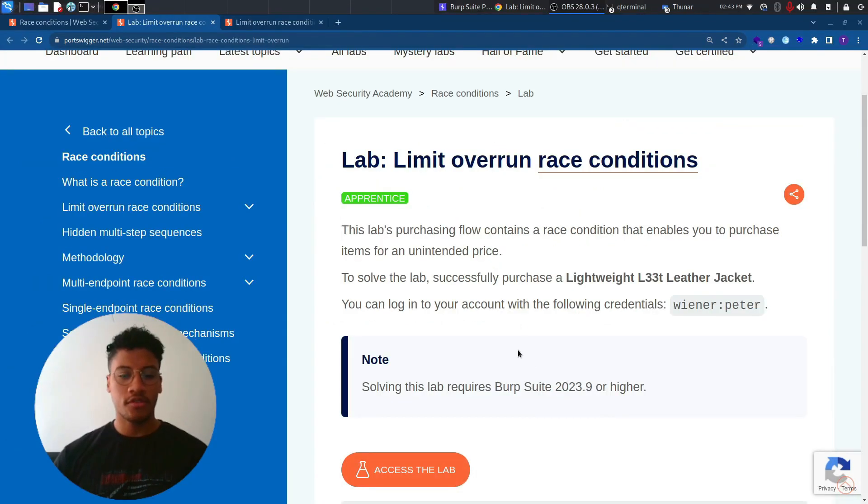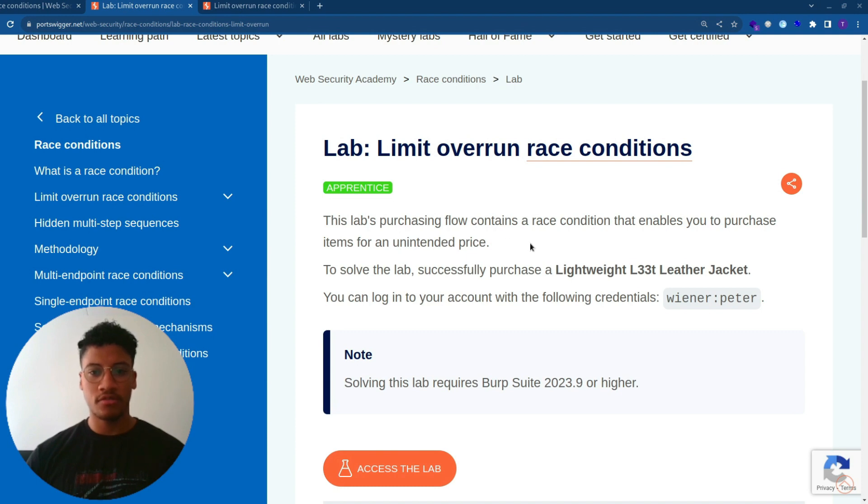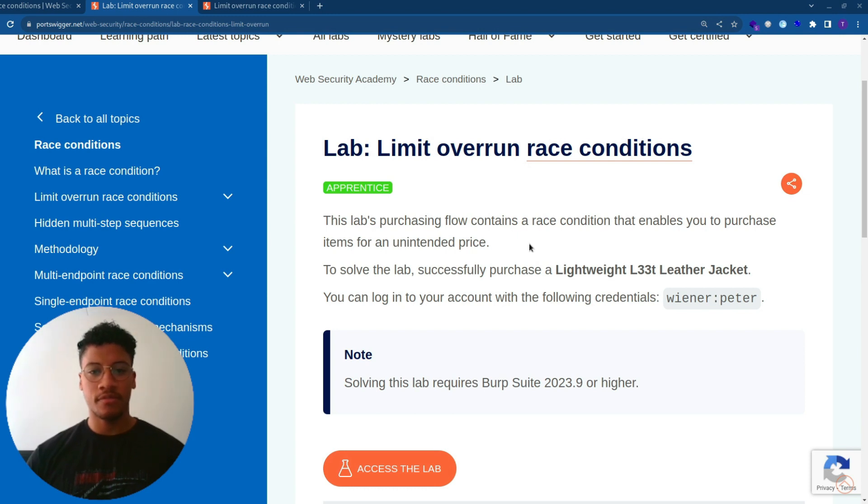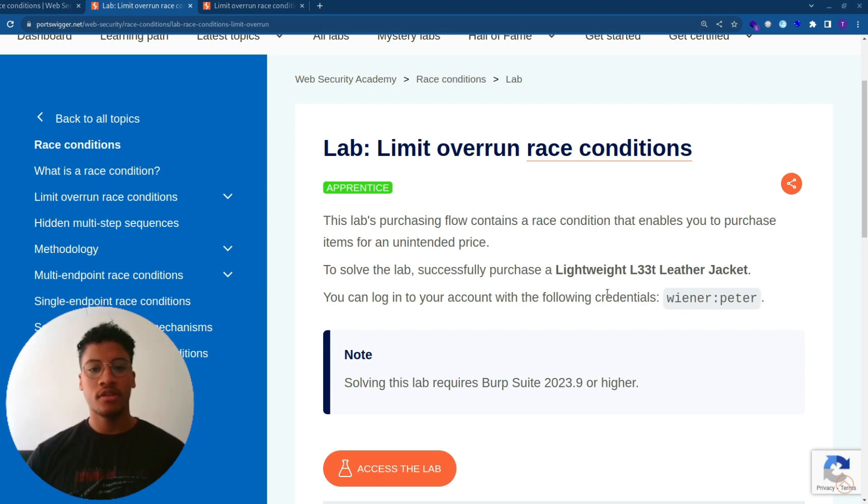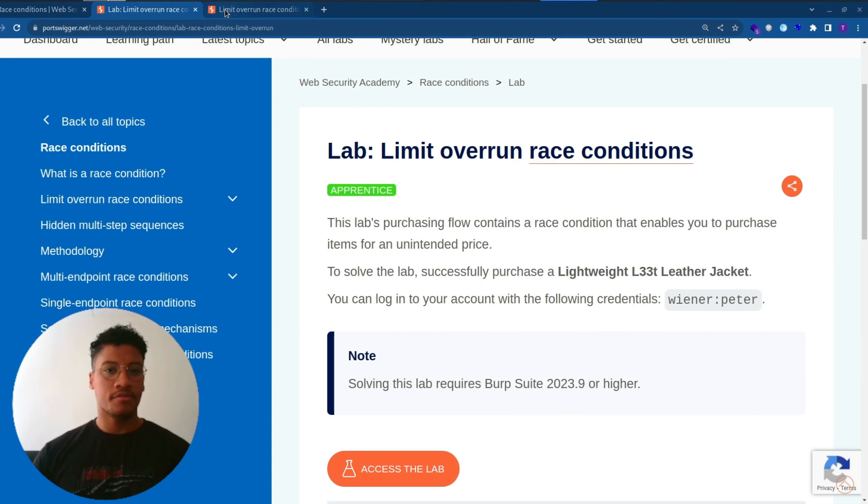Now let's focus on the lab. Let's read the description. This lab's purchasing flow contains a race condition that enables you to purchase items for an unintended price. To solve the lab, successfully purchase a Lightweight L33T Leather Jacket. You can log in to your account with the following credentials: wiener, peter. So let's proceed.